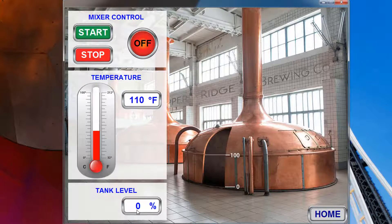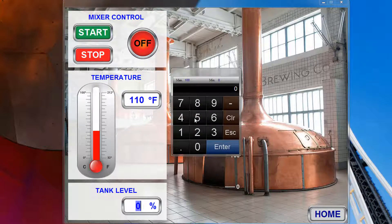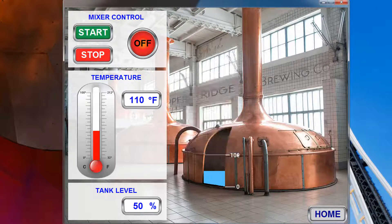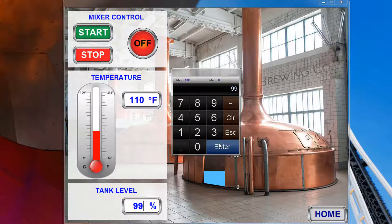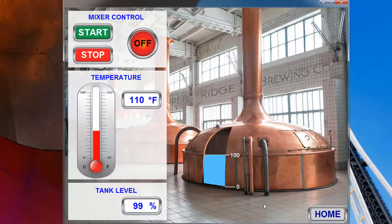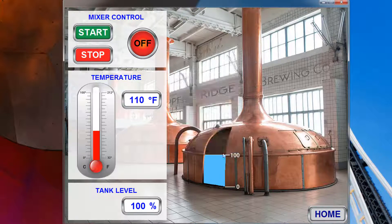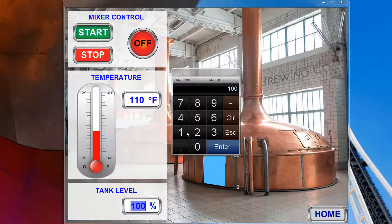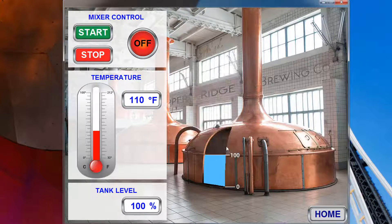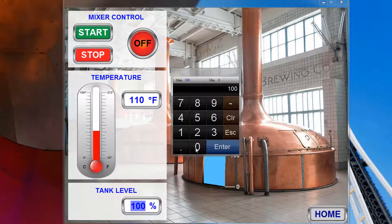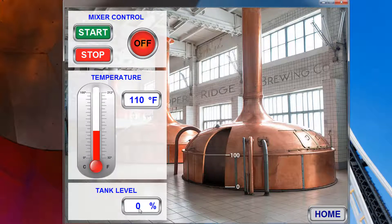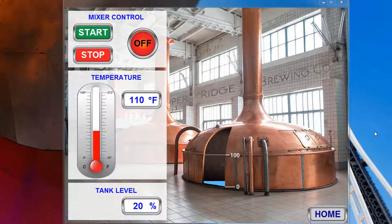Change the tank level. After the project has been completely tested, you can close the simulation mode by clicking the X.